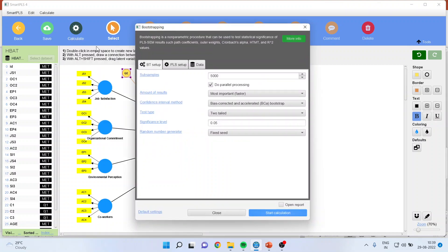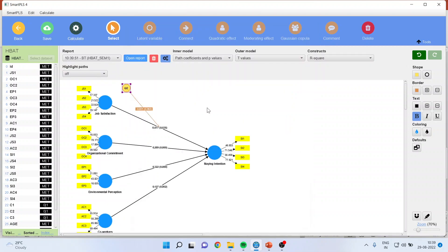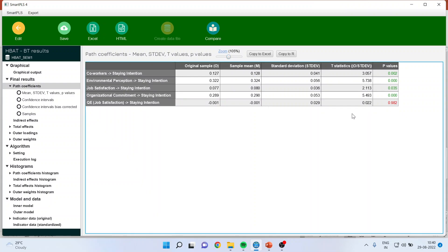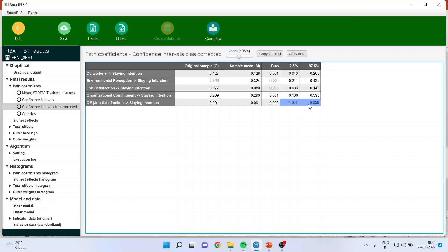Now go and calculate bootstrapping and start the calculation. You can see here that the p-value of this path is less than 0.05, and therefore the quadratic effect is not significant. We can further confirm this in the reports — go to open report, go to path coefficients and see the p-value. The p-value of the quadratic effect is more than 0.05, which means that the quadratic effects are not significant. We can further confirm by confidence intervals bias correcting — if 0 is present between these two ranges, it means that this path is insignificant.